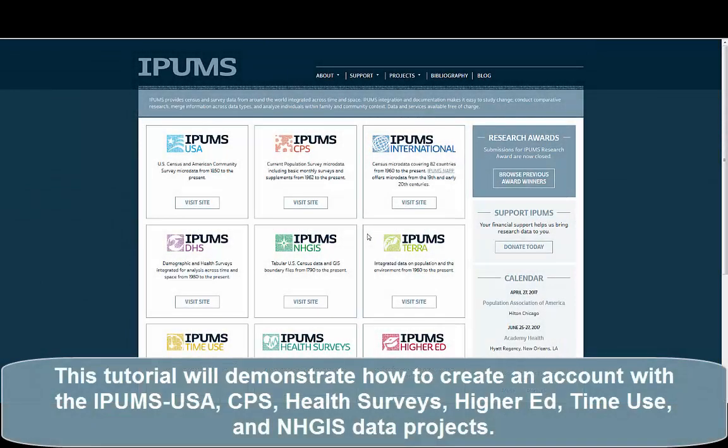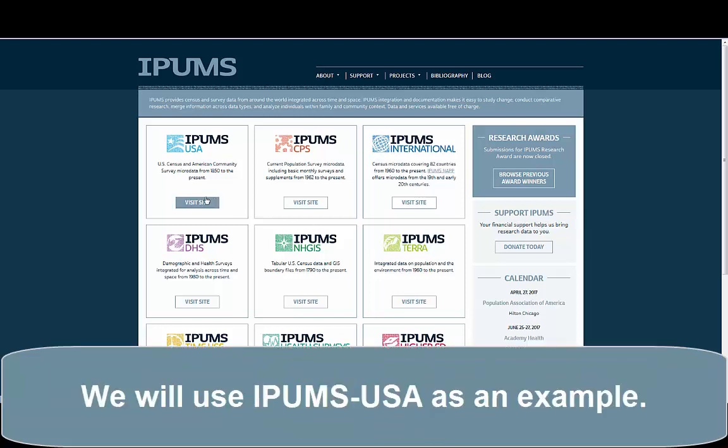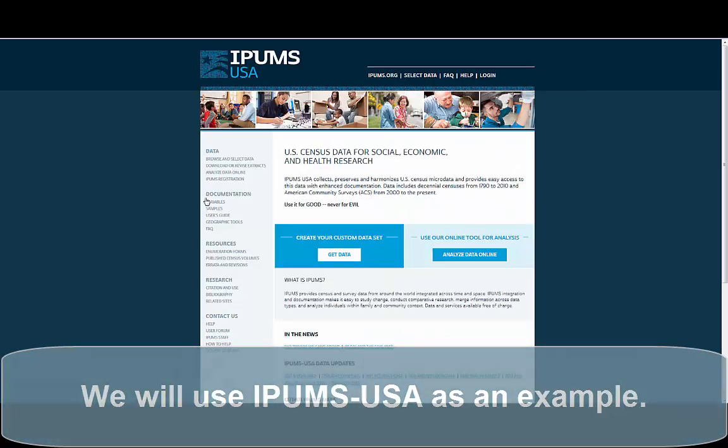This tutorial will demonstrate how to create an account with the IPUMS USA, CPS, Health Surveys, Higher Ed, Time Use, and NHGIS data projects. We will use IPUMS USA as an example.